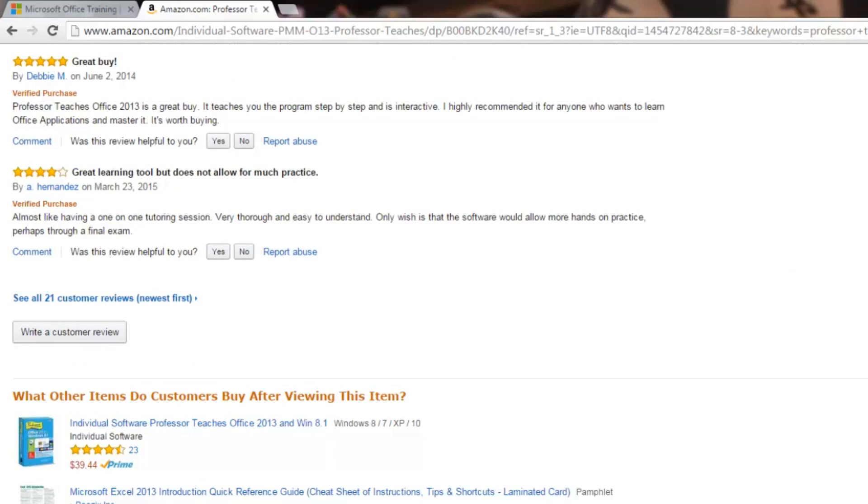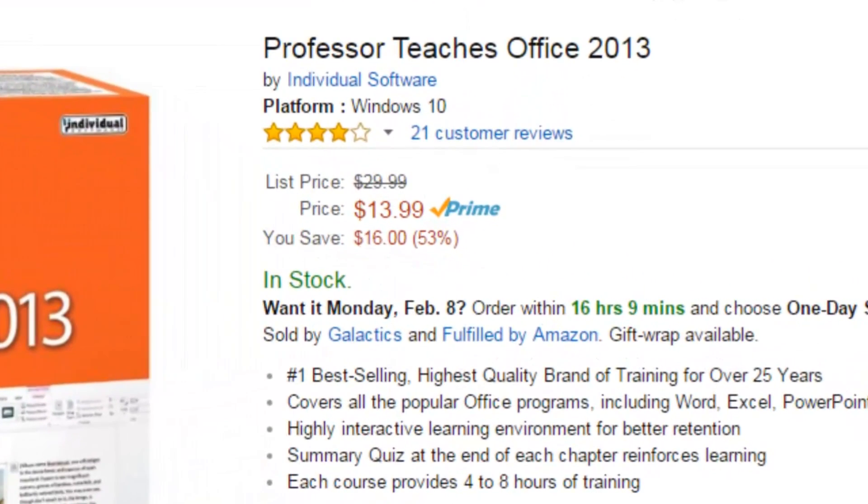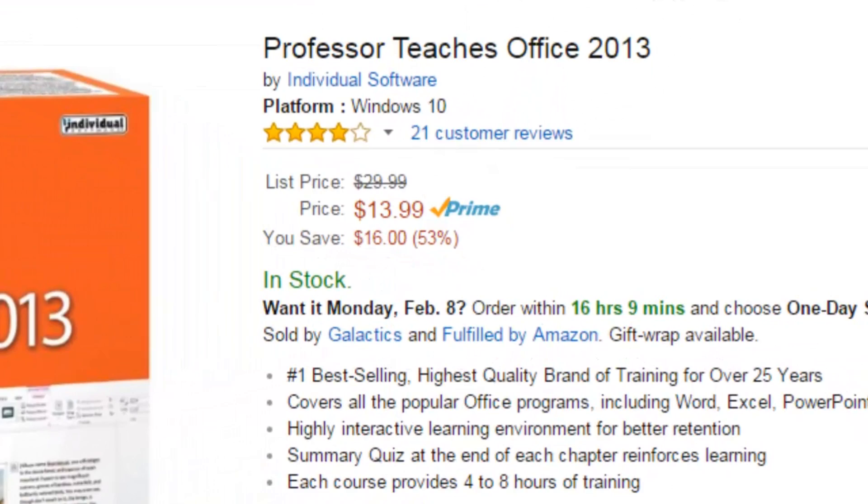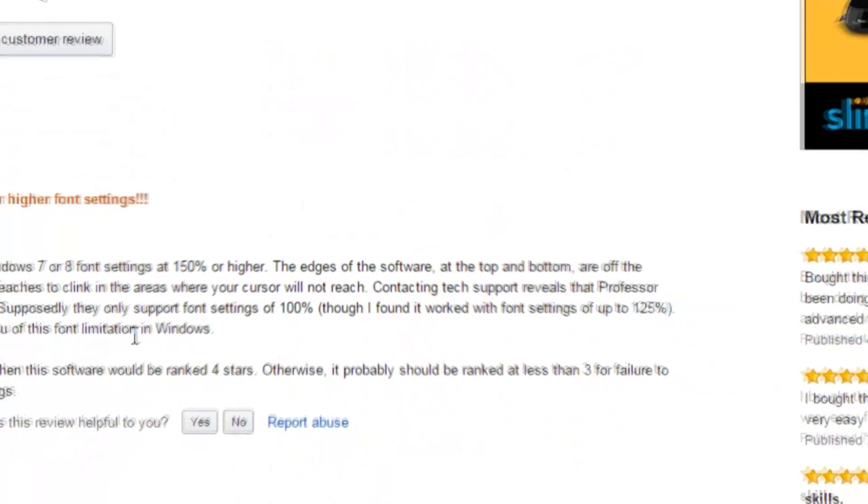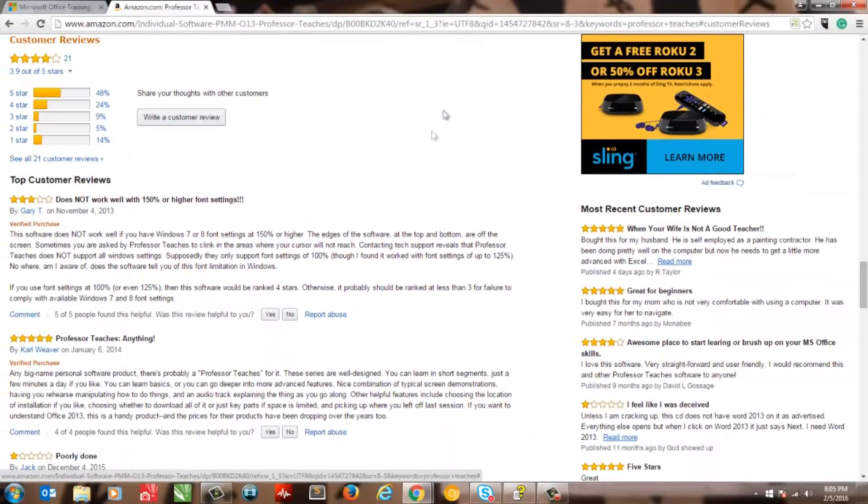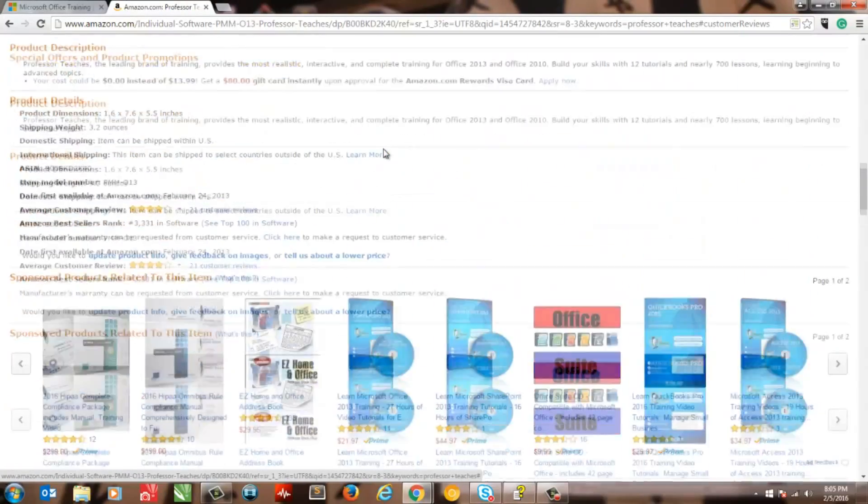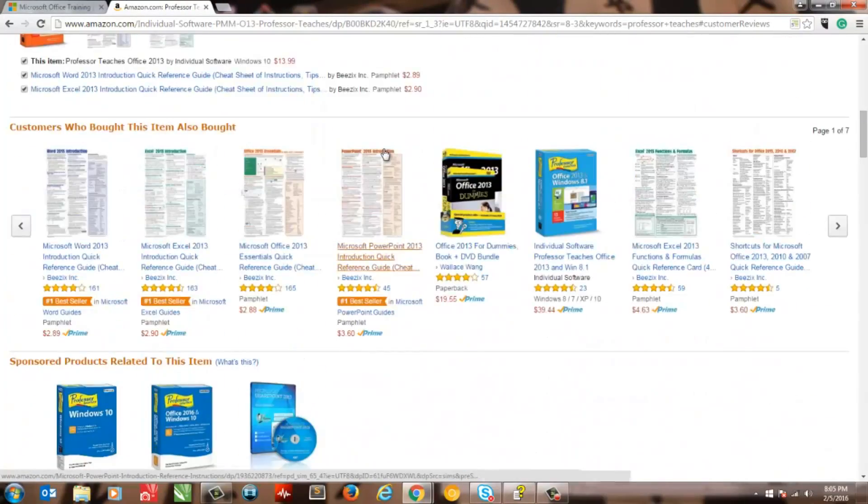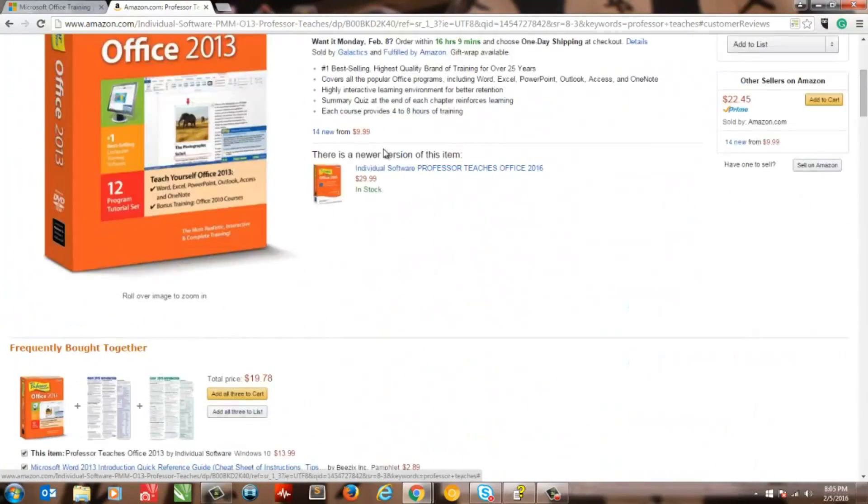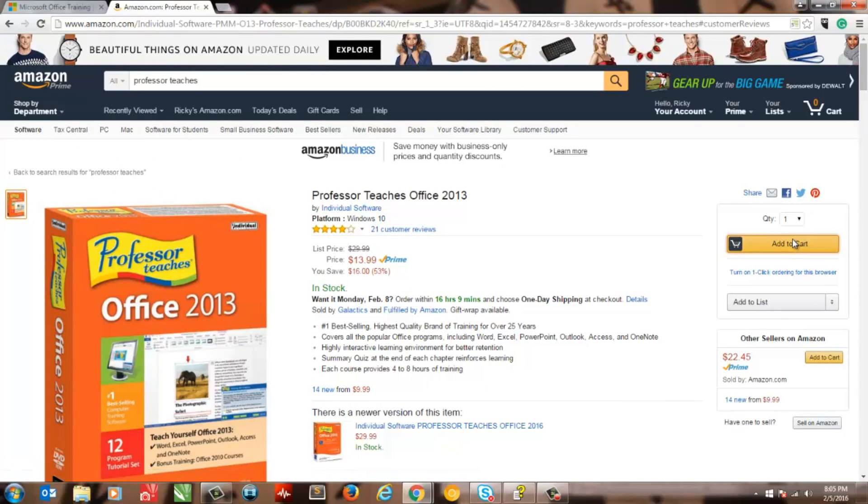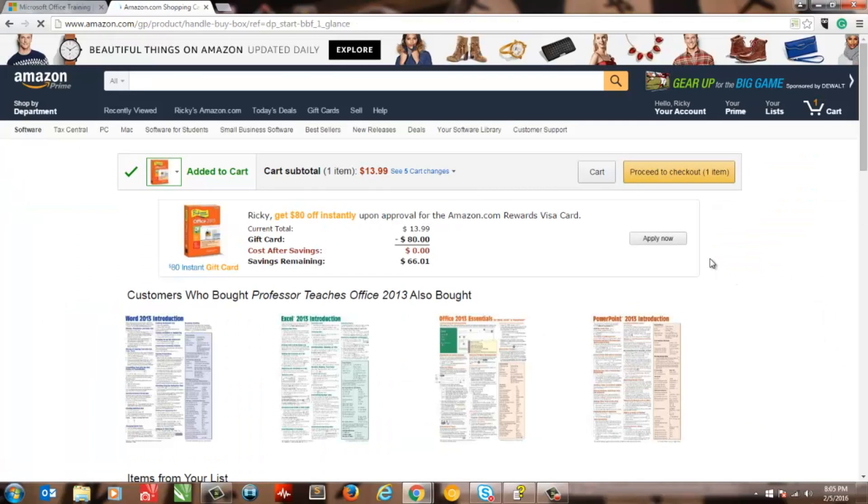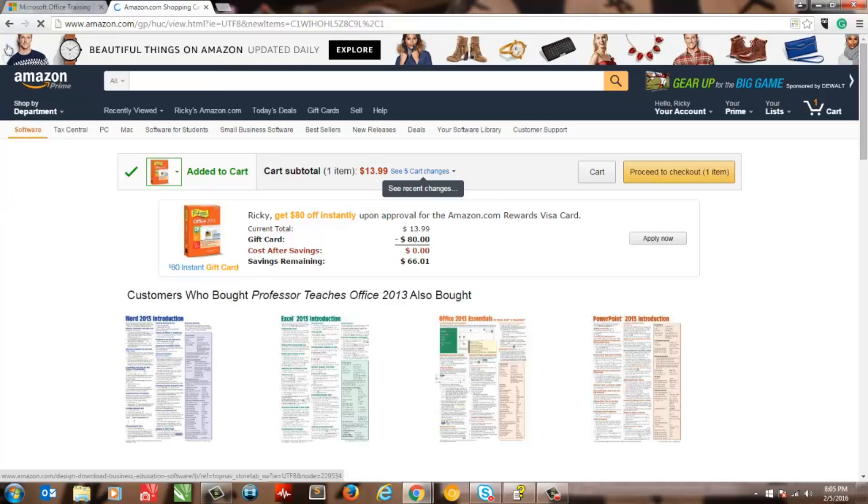Currently on Amazon, the 2013 version sells for $13.99, a real bargain. This software is best for novices or someone looking to solidify their office foundation. Now be aware that the production quality of the instruction is between medium and medium-low. Still, if you're just starting out, this is a cheap way to advance your skills.